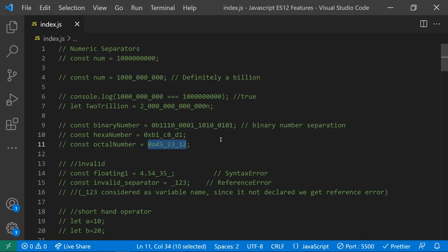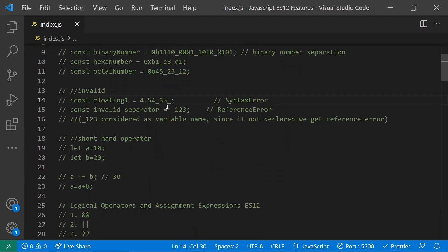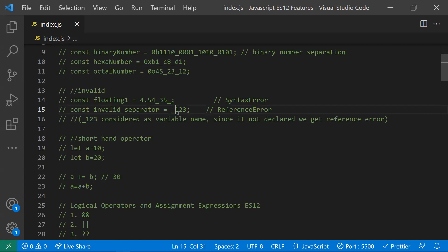There are some points to note while using the numeric separator. If you place an underscore at the end, you will get a syntax error because JavaScript expects a value after the underscore. If you place an underscore at the beginning, it is considered a variable name — since variable names can start with an underscore — and you will get a reference error.